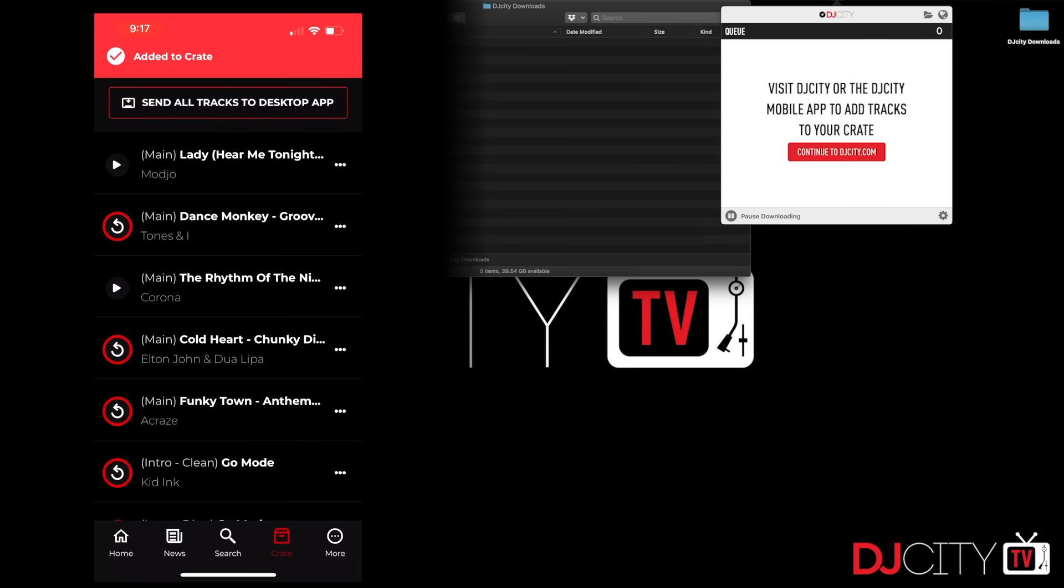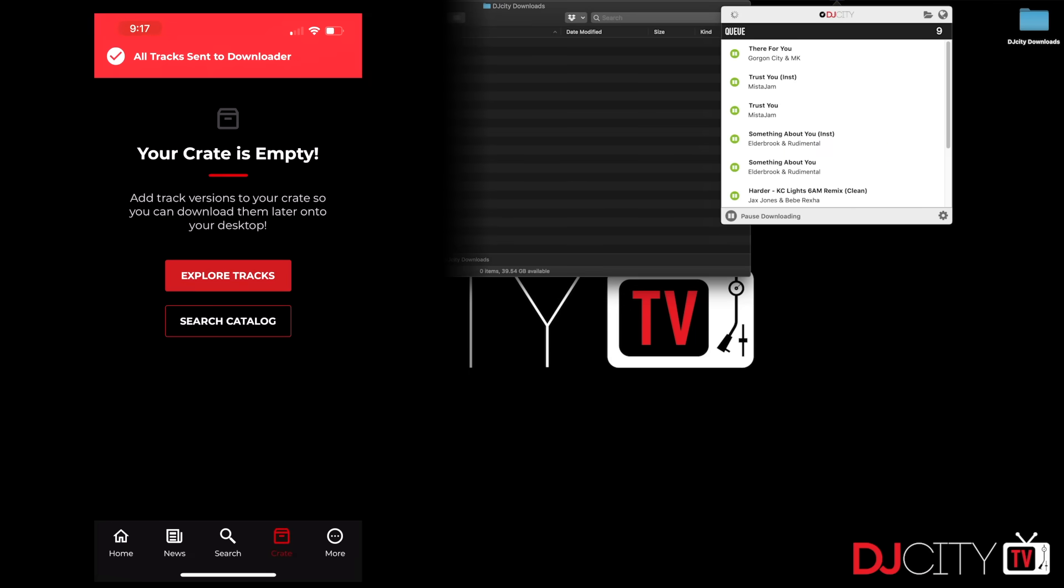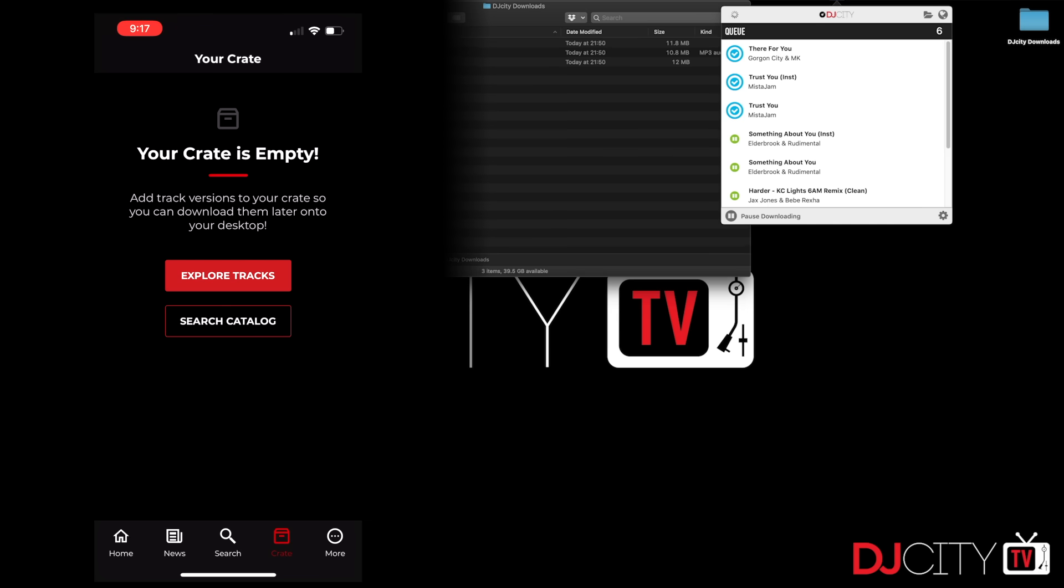They will download either straight away if the app's already running, or when you turn on your computer and you've got the app activated, it will download automatically. So the whole thing: very smooth, very quick, and very efficient.